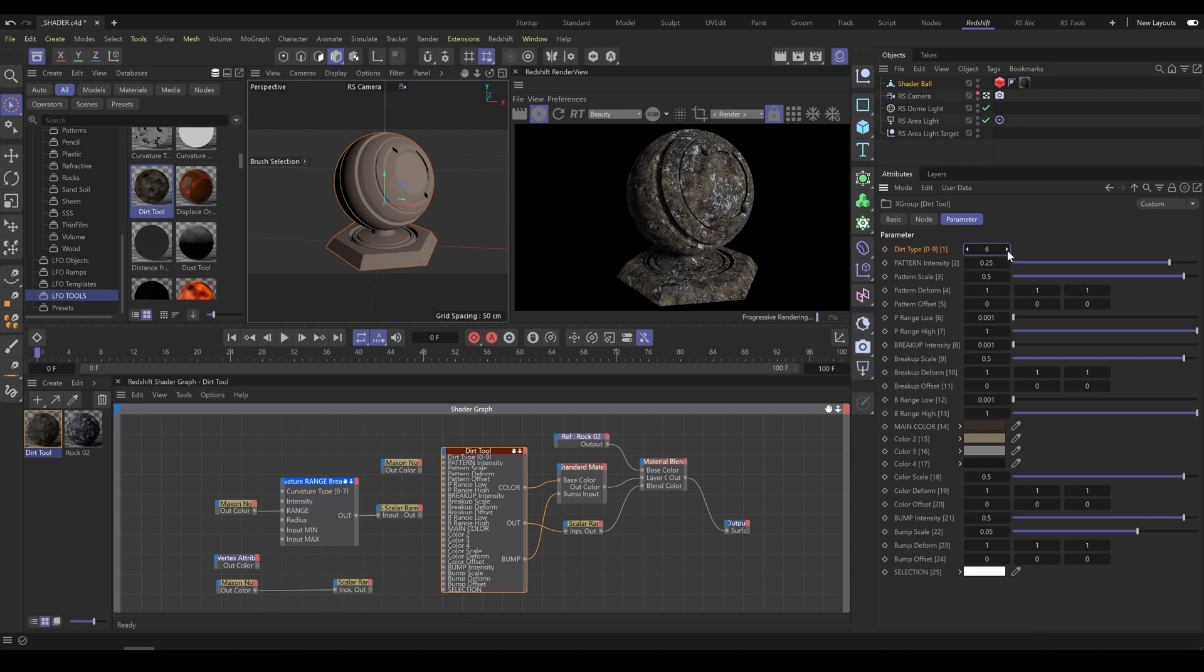Once you see result which you like, as next step you can change dirt intensity exactly as you need.